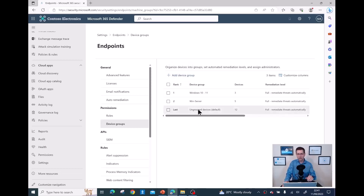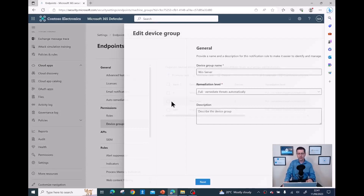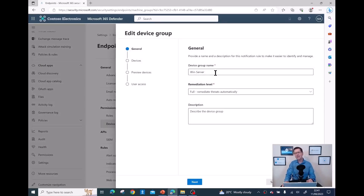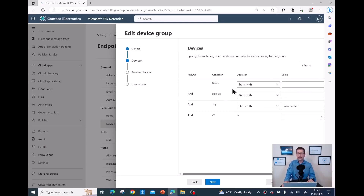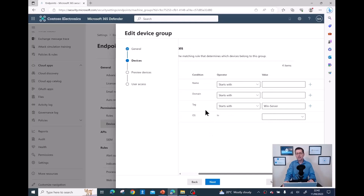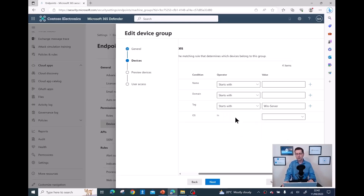Let me show how I created the group. Click 'Add device group', then under the matching conditions, the most important thing is how you find the devices to group. I could match by device name or domain, but on my projects I've been using the 'Tag' option. Here I can select the tag with conditions like 'starts with', 'ends with', or 'equals'.